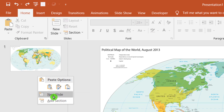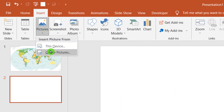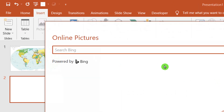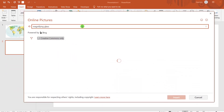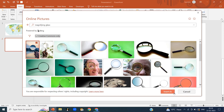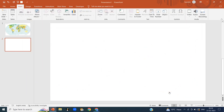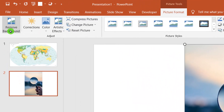Open a new slide. Click on Insert, Picture, Online Picture. Search for 'magnifying glass'. I am going to select this and click on Insert. Now click on Picture Format, then Remove Background.